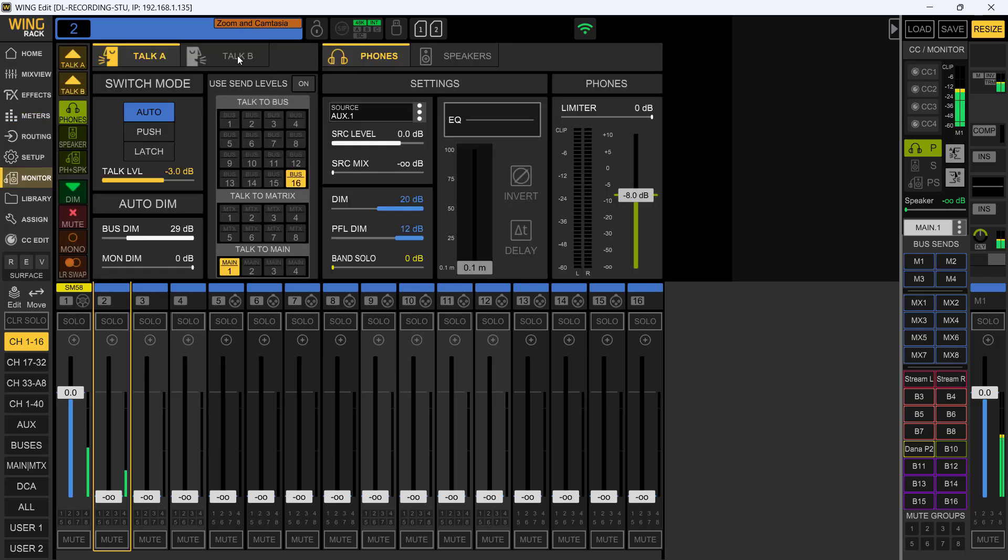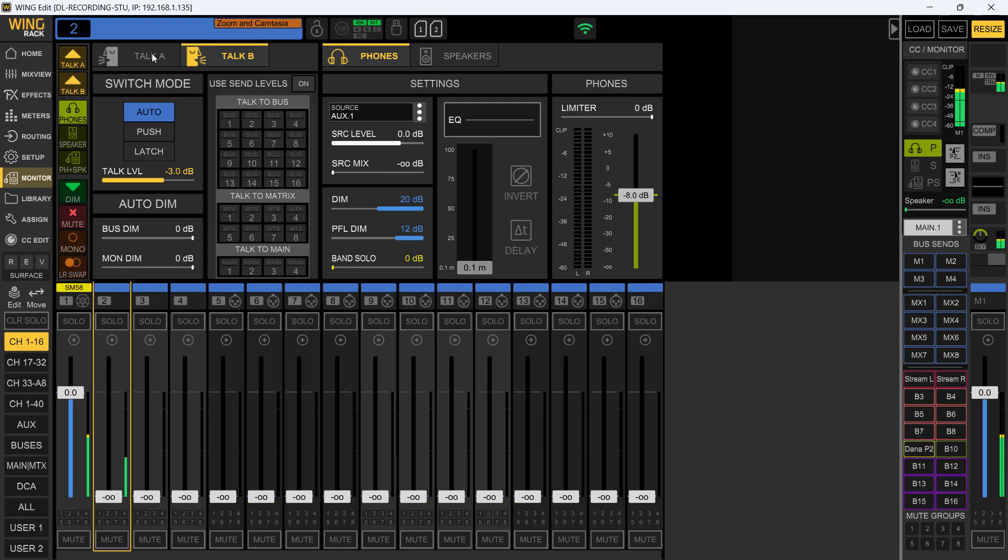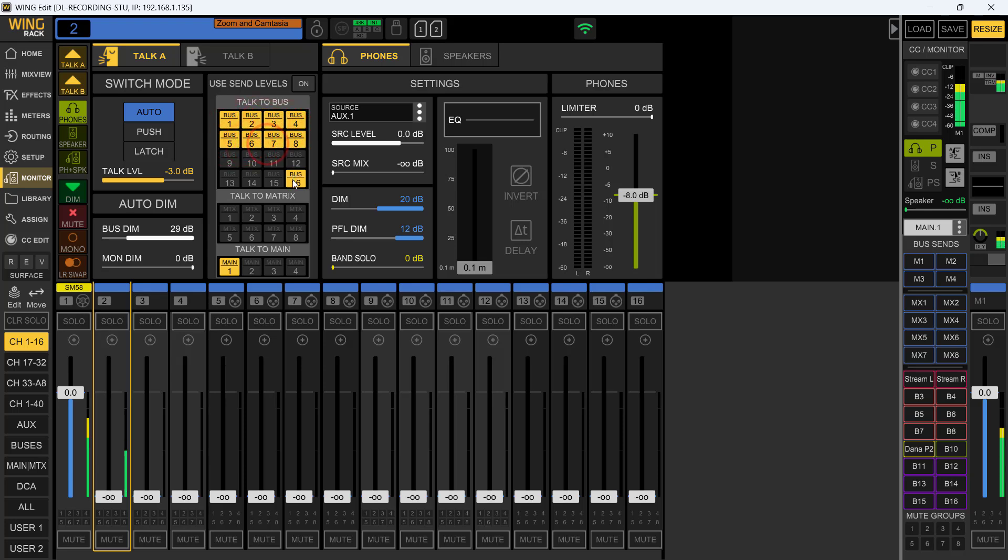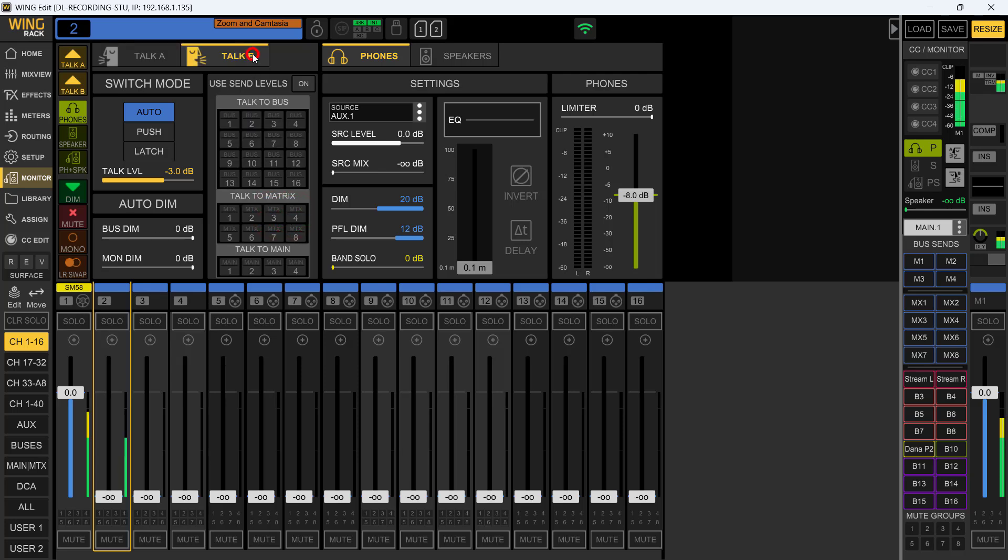Now talkback B is exactly the same setup as talkback A. It just gives you different options on who you want to send it out to. Talkback A could be simply the people that you have for your in-ear monitors. That's all you want it for. If you're running them through matrix or however you want to run it, this is your options.